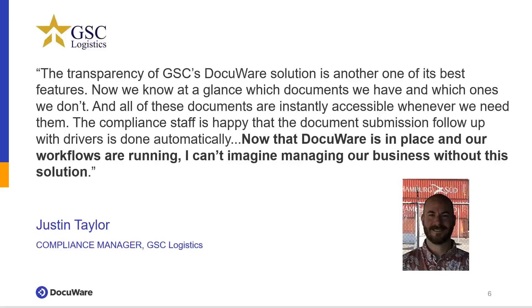It truly does create more efficiencies for an organization. So I really appreciate everybody's time and I hope you enjoyed the presentation.